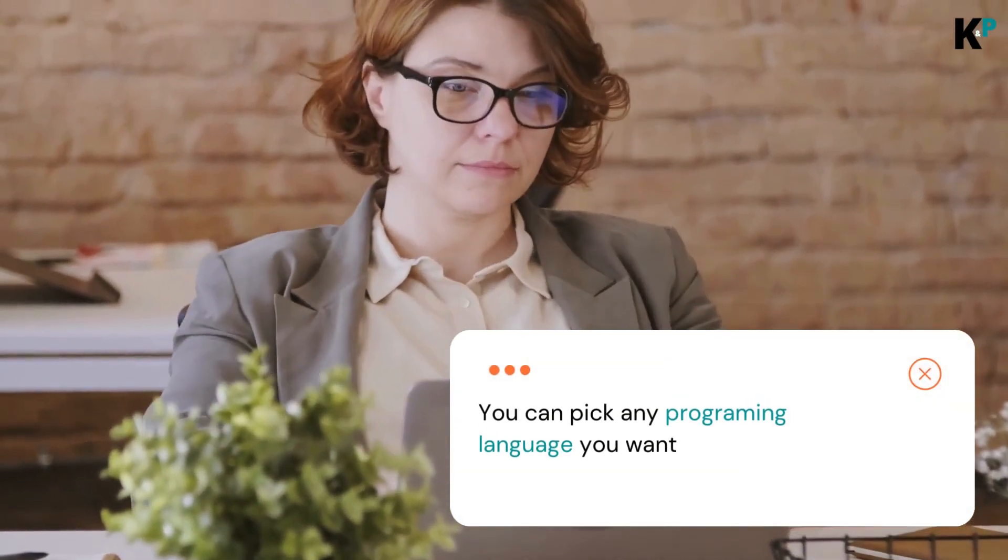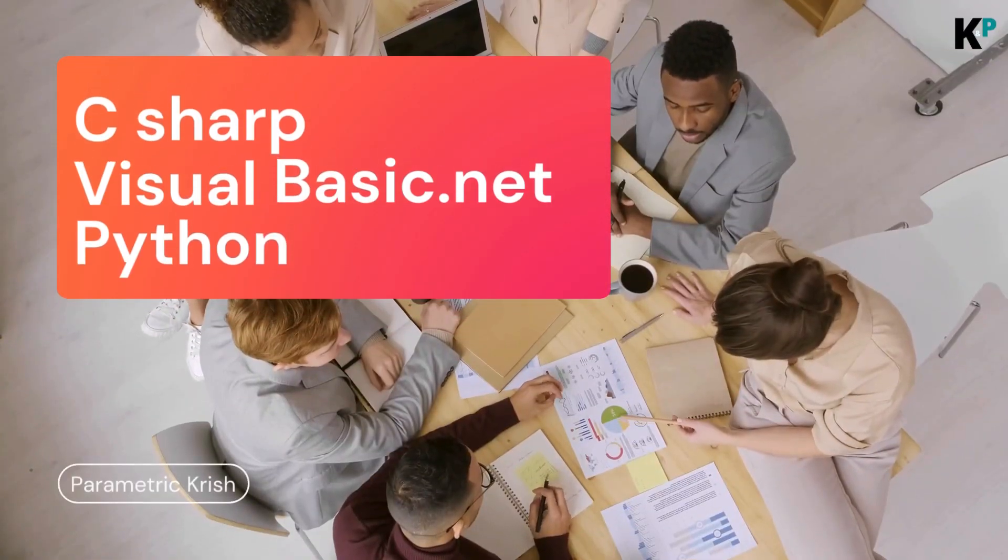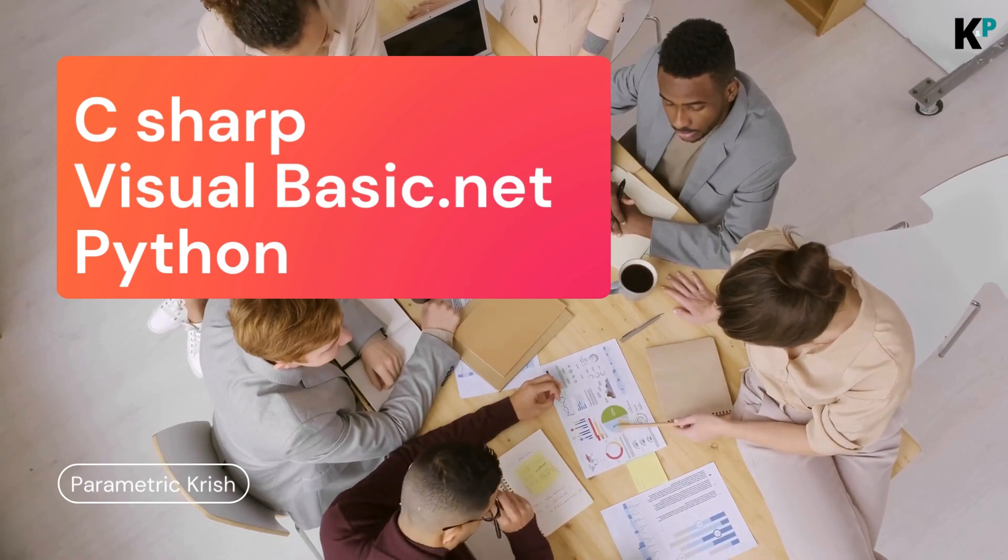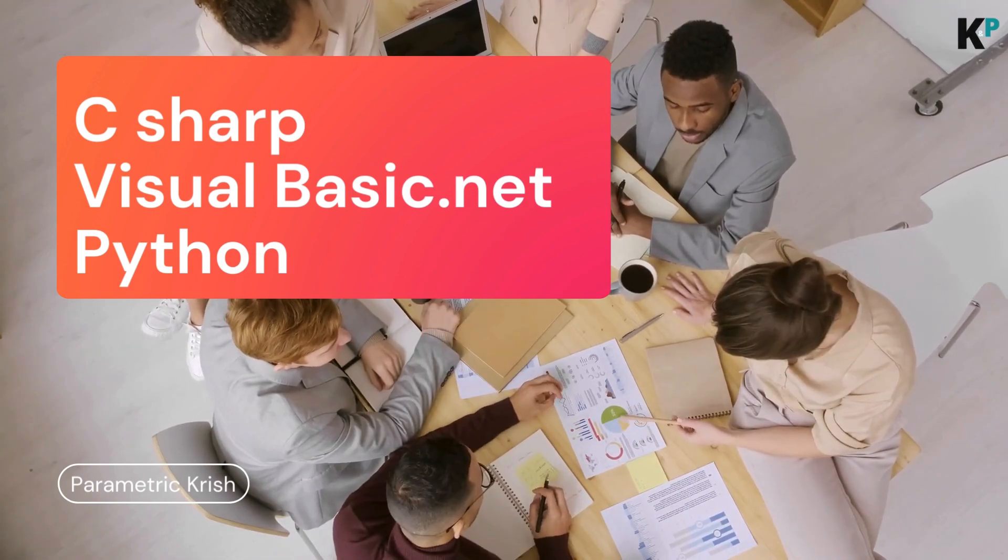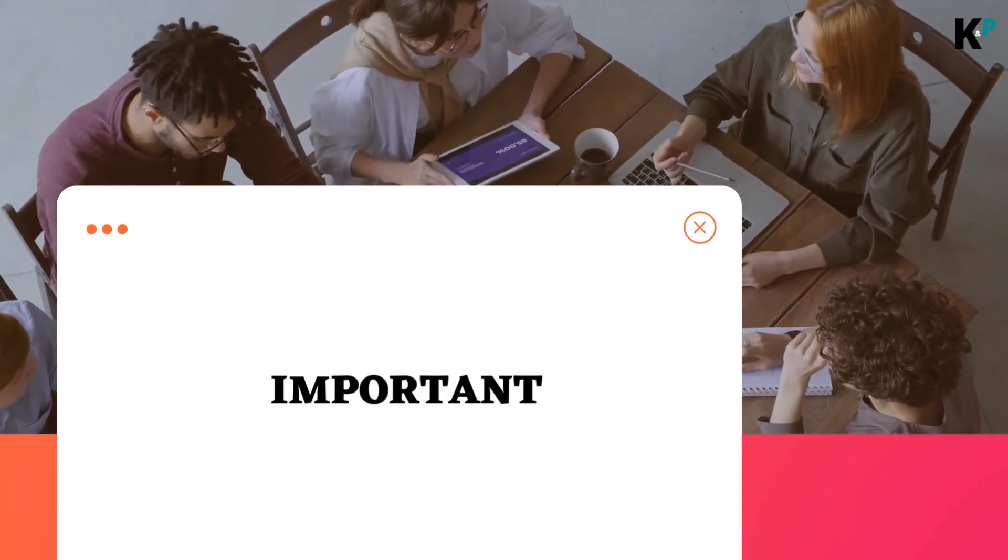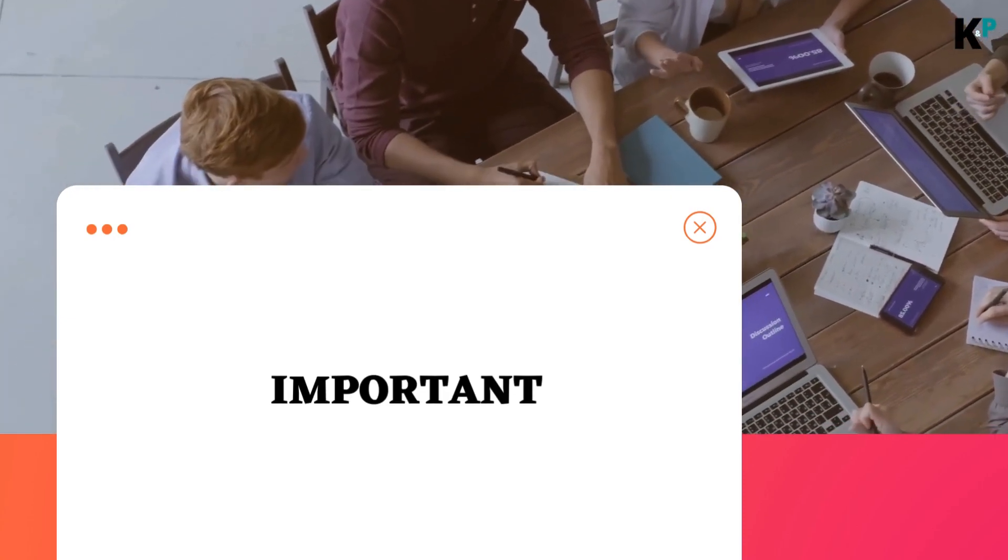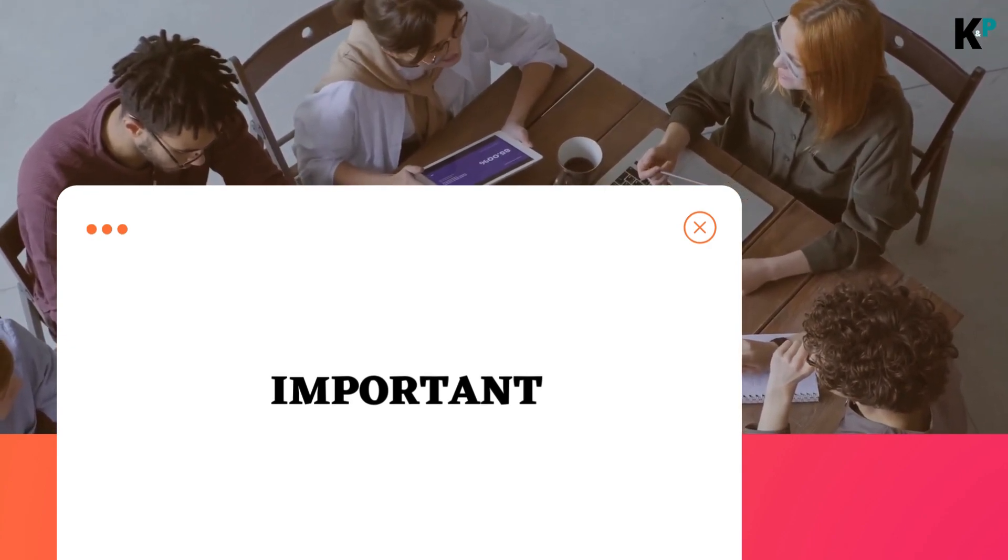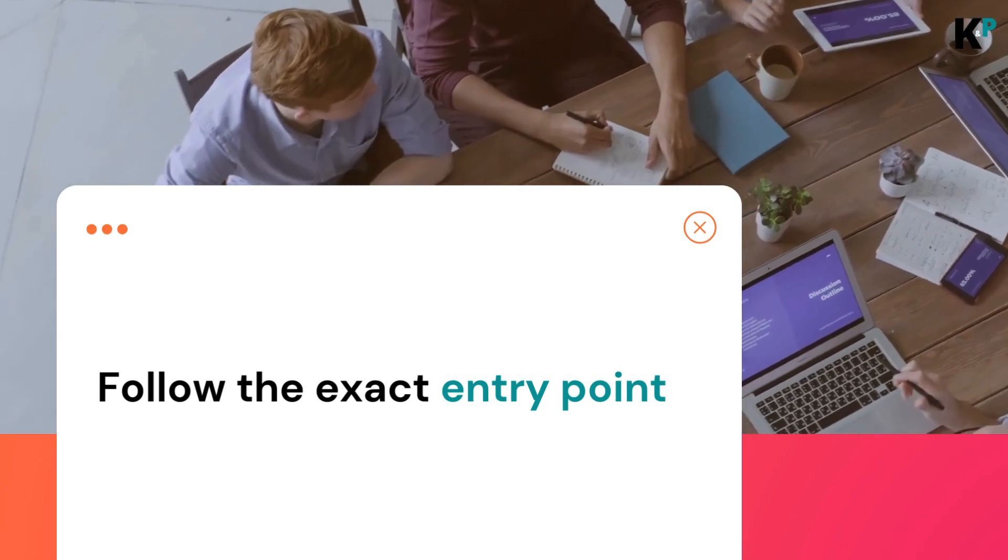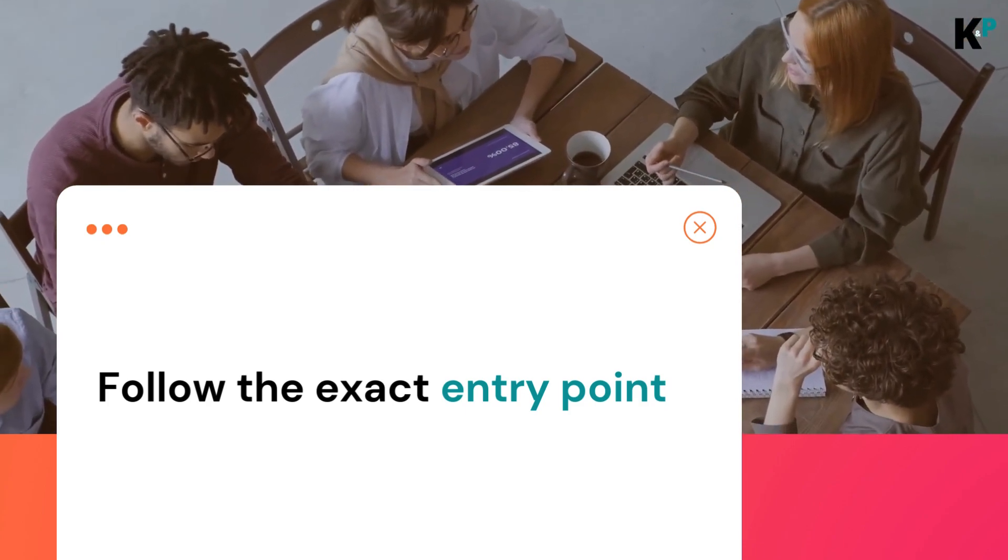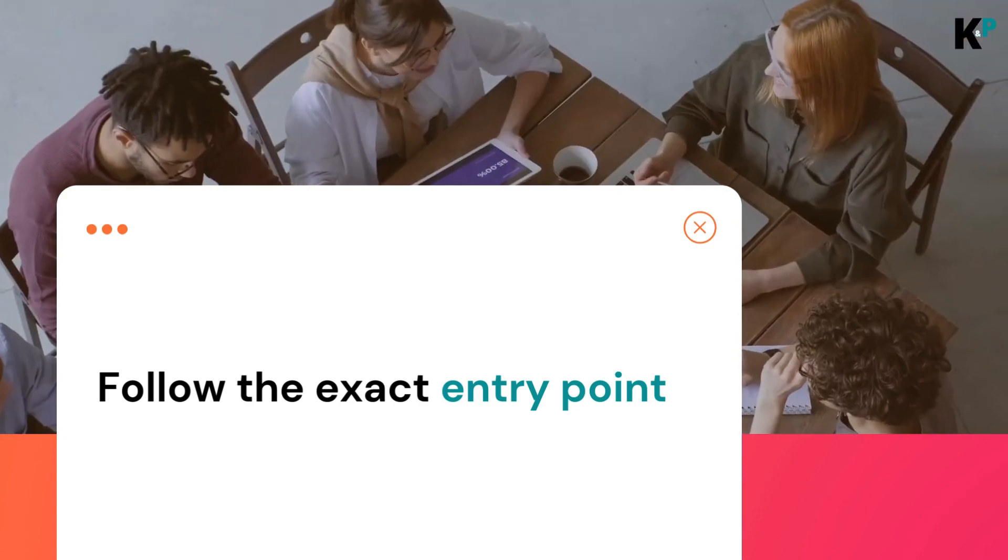Programming language - for reference you can use C#, Visual Basic .NET, or even Python or Java. But this is a very important thing to note and remember, because if you're not following the exact entry point, then your program is not going to work.